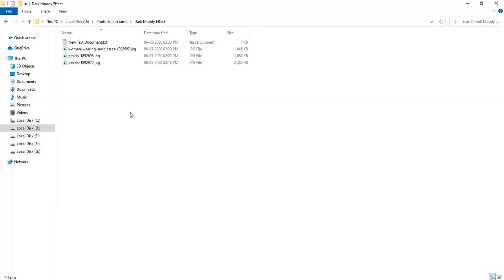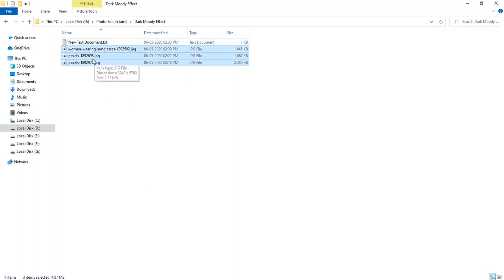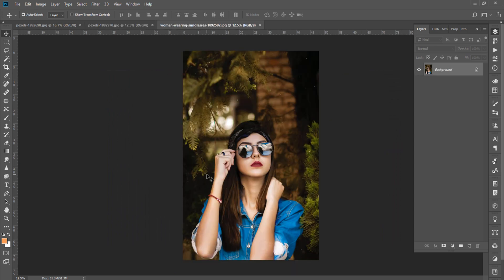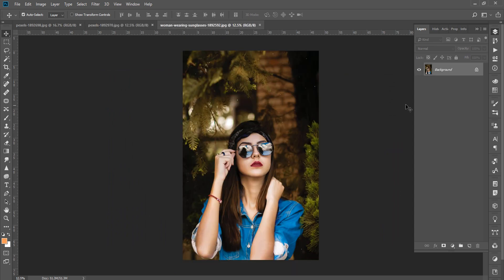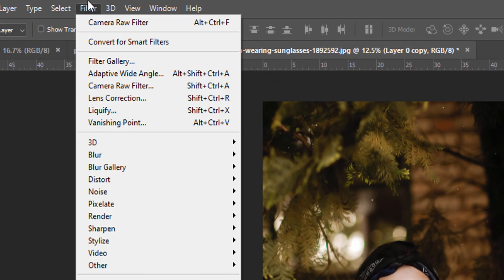So you can choose any name you like for this effect. Now you can open the image in Photoshop. Click the image on the layer, then press Ctrl+J to create a duplicate layer.